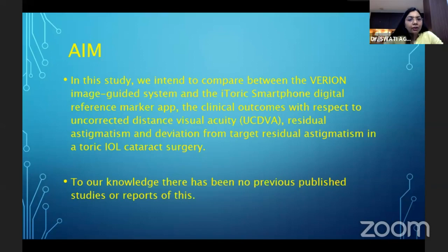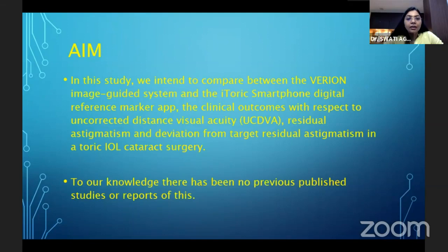In this study, we intend to compare the Verion image-guided system and the iToric smartphone digital reference marker app for clinical outcomes with respect to uncorrected distance visual acuity, residual astigmatism, and deviation from the target residual astigmatism in toric IOL cataract surgery. To our knowledge, there have been no previous published studies on this comparison.